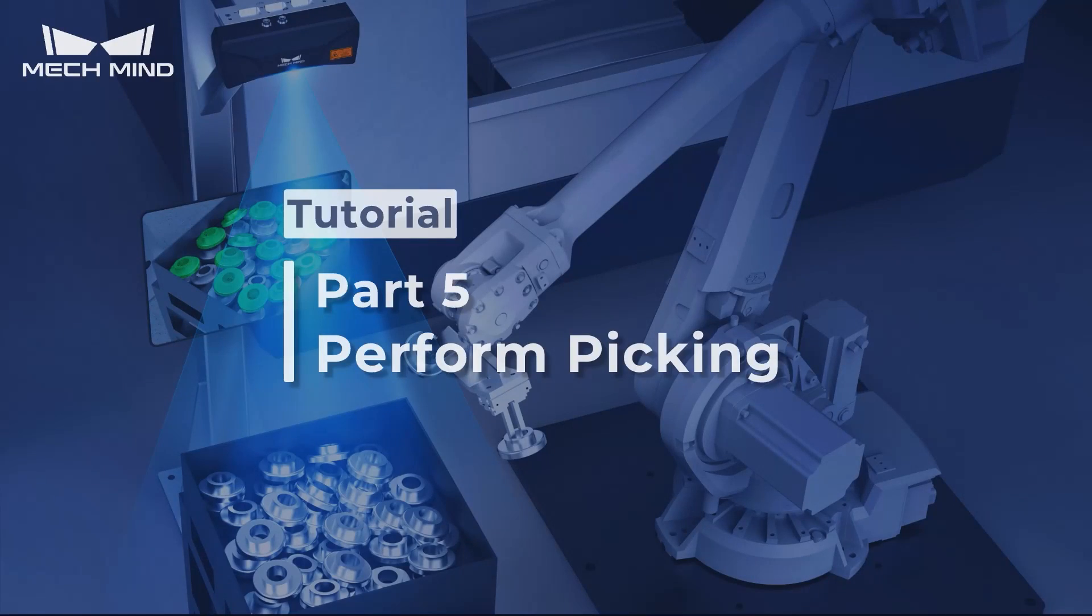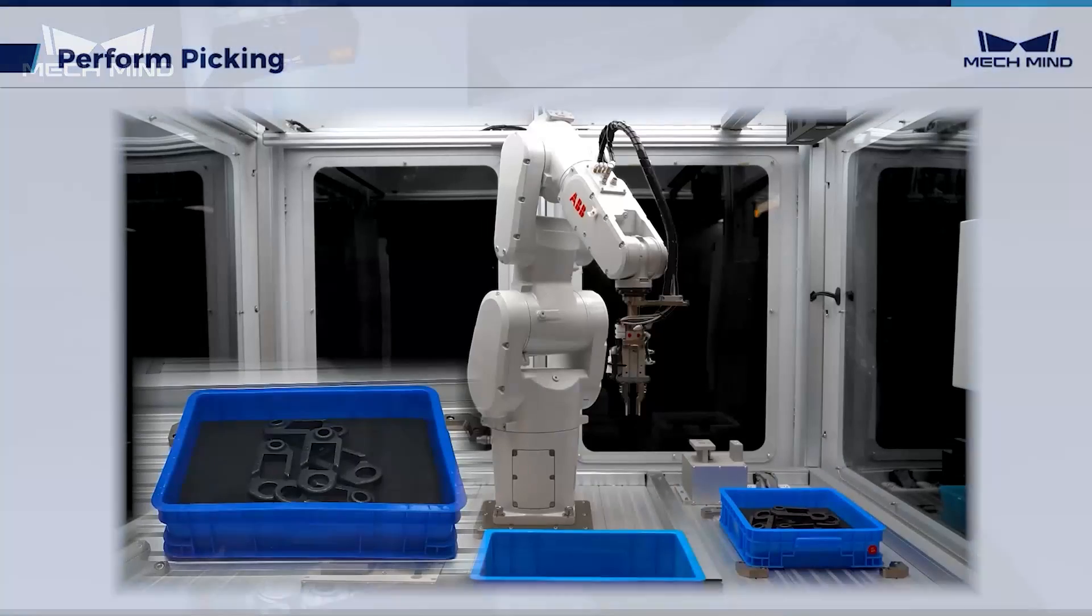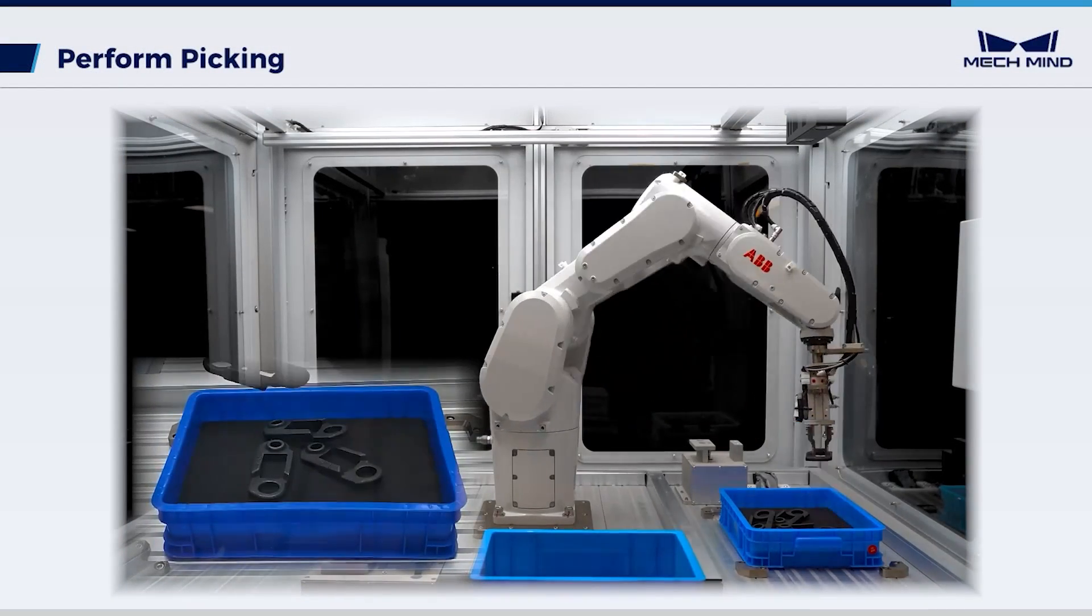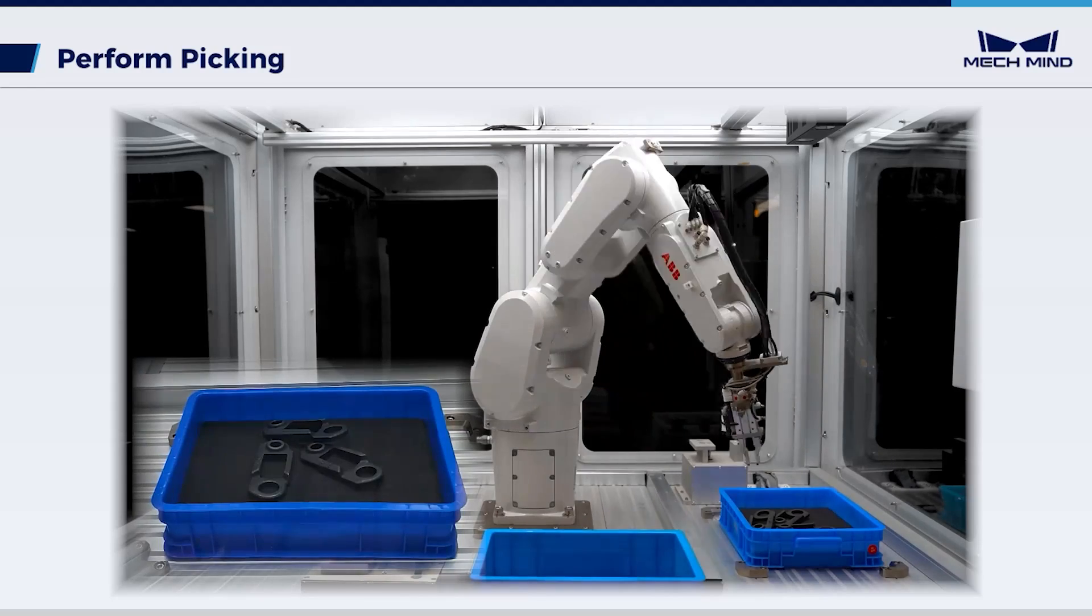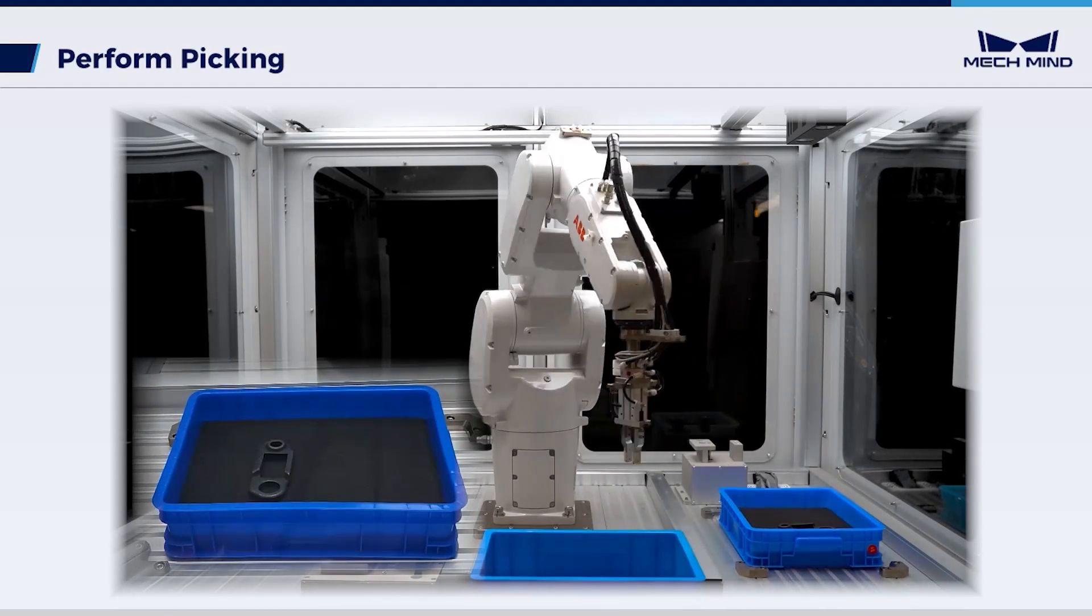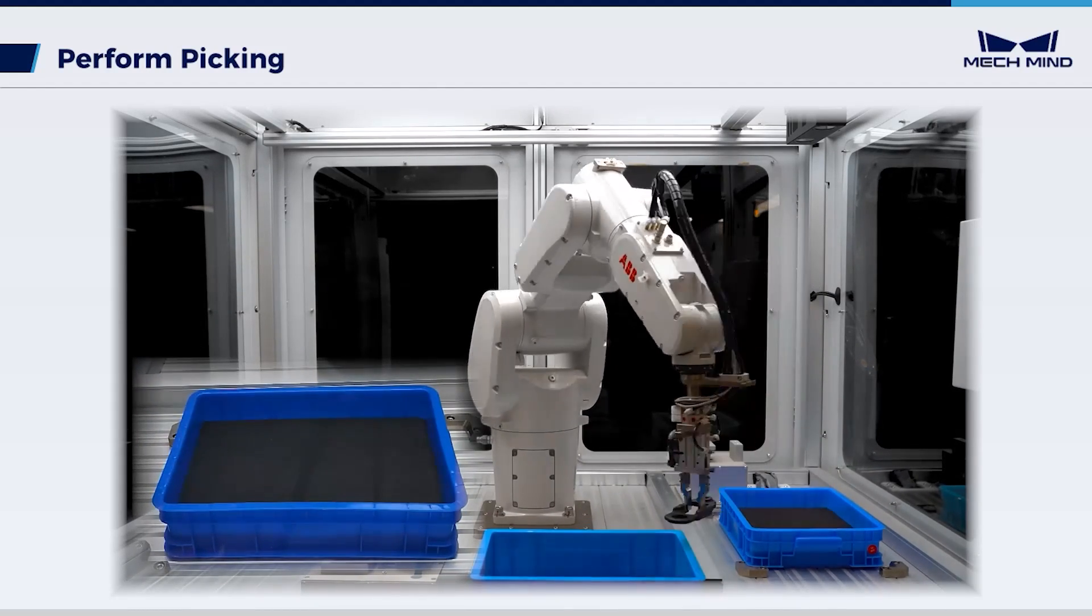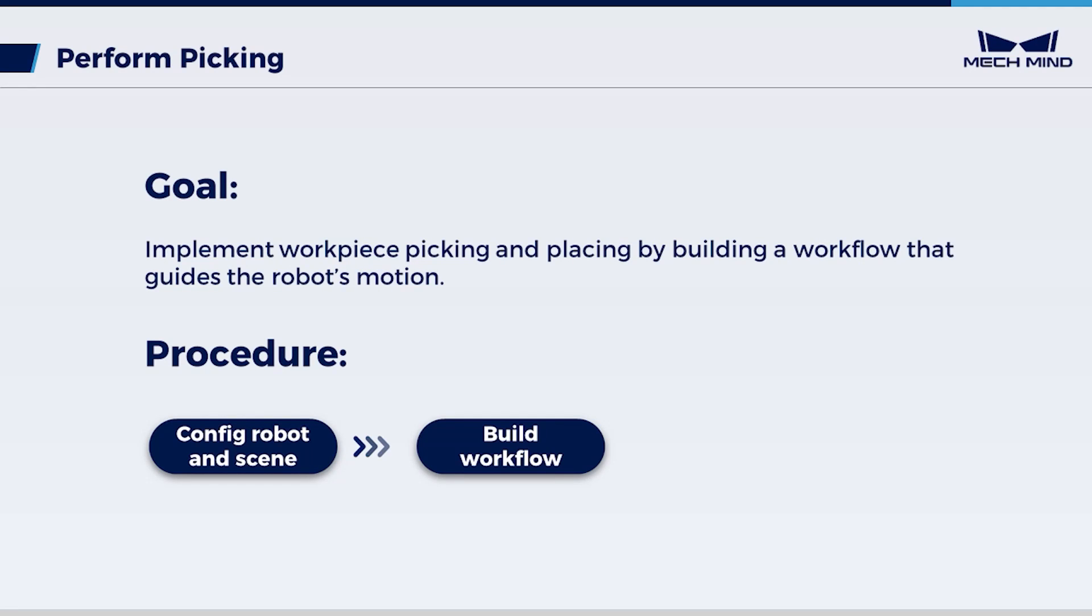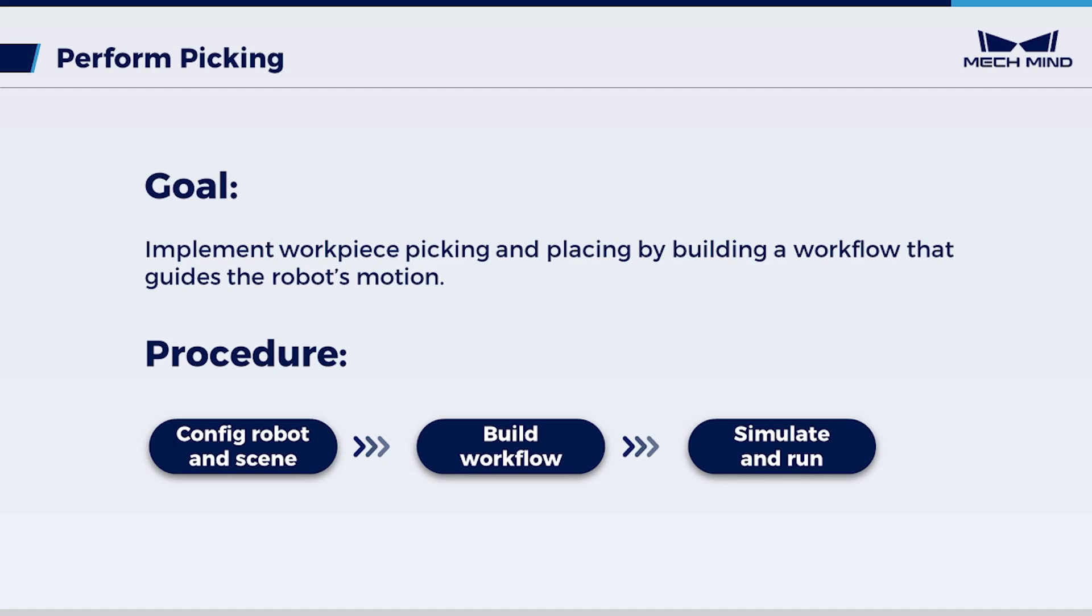Now let's build a simple MechViz project. The project will guide the robot to pick and place small metal workpieces repeatedly. We need to configure the robot and the scene models and then build the workflow. Finally, simulate and run.